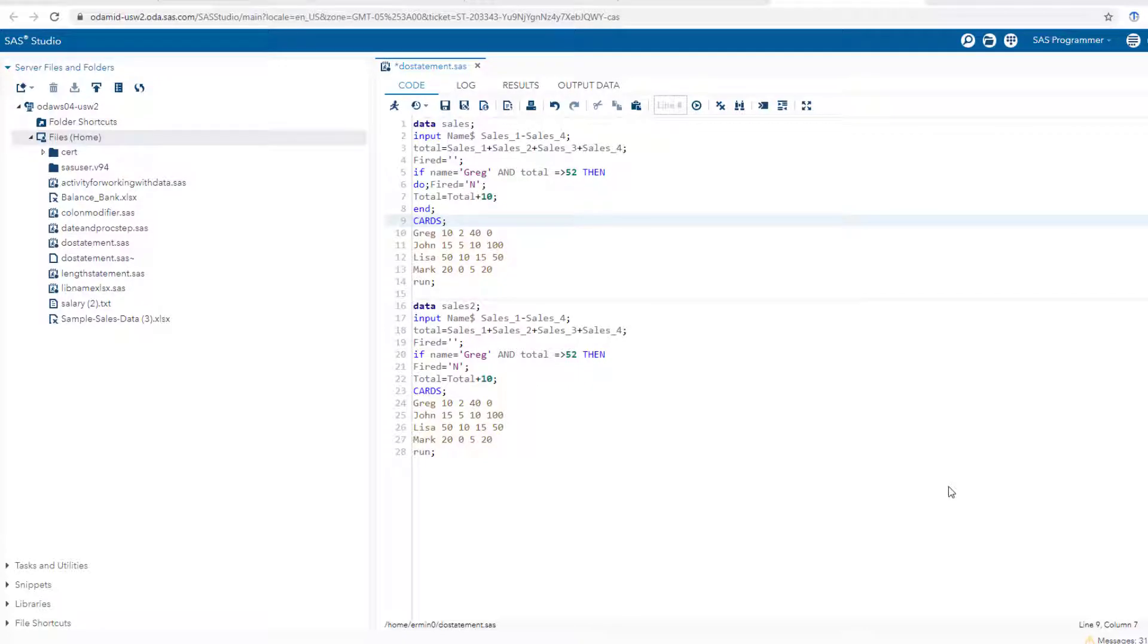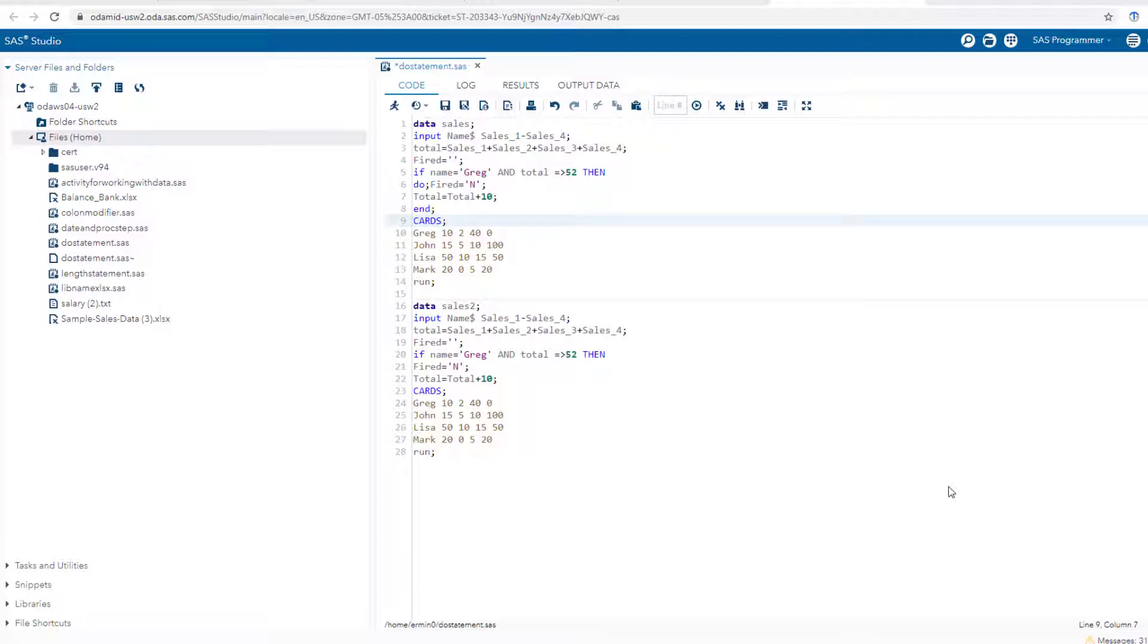Hey folks, Ehrman here. In this video I'm going to be showing you how to use the libname statement to save datasets permanently. This is actually a question I got from one of my students in one of my SAS courses. I'm using SAS on demand for academics, also known as SAS studio.